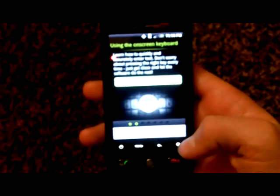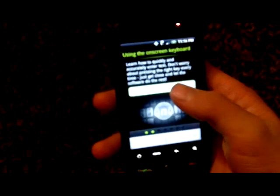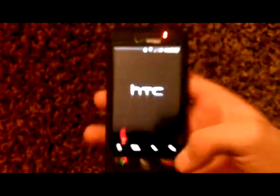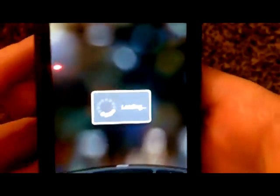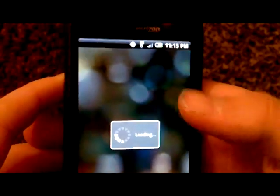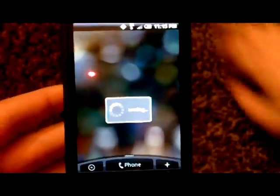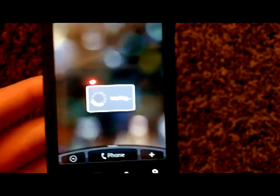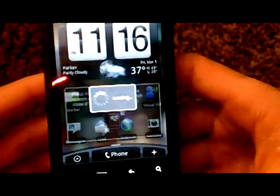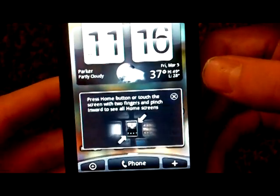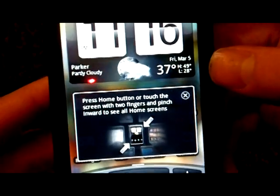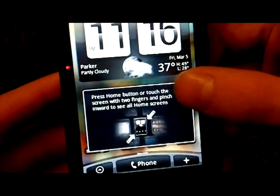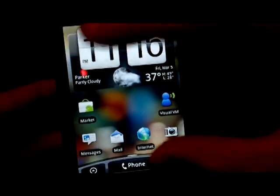This definitely is different. I just want to get into settings to show you that it is Eclair. The loading time is different, that's what I've noticed so far. The intro screen. It says press home button or touch the screen with two fingers to pinch forward to see all home screens. There we go, sweet.